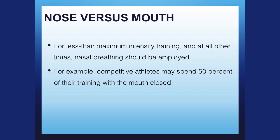For less than maximum intensity training and at all other times, nose breathing should be employed.